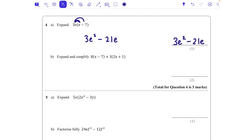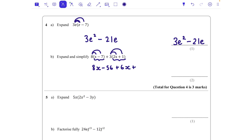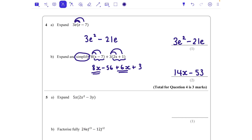Now we need to expand and simplify two brackets: 8(x − 7) + 3(2x + 1). I do 8 times x and 8 times −7, giving 8x − 56. Then 3 times 2x and 3 times 1, giving 6x + 3. Now collecting like terms: 8x + 6x = 14x. For the constants: starting at −56 and adding 3 brings us up to −53. Final answer: 14x − 53.